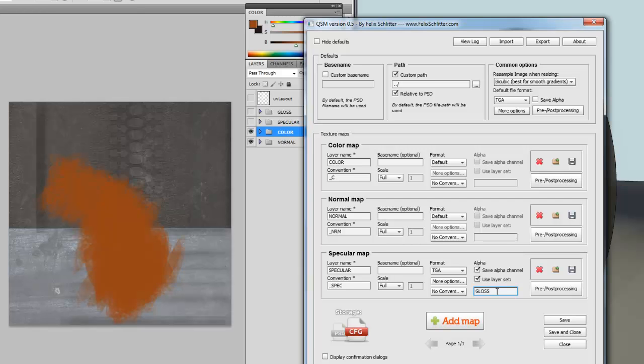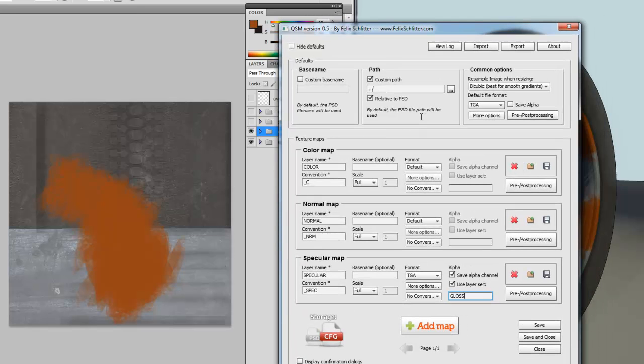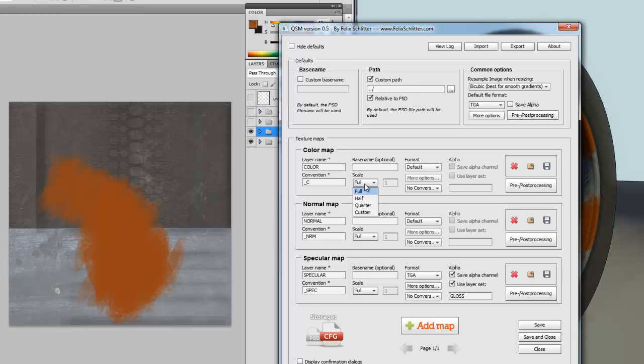For those of you who are familiar with 0.4, there is not much change with the layer name, convention, base name and scale. Except for the scale, you have a few presets. But you can also, of course, enter your own custom values.